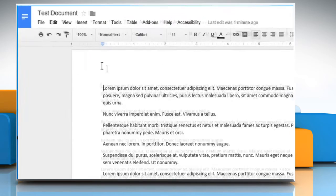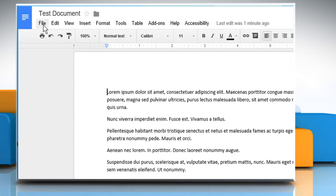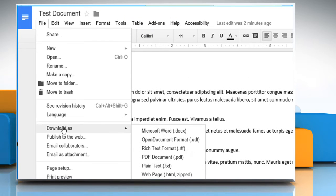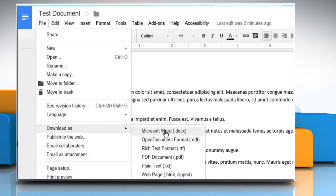When the document opens, click on File, go to Download as and then click on Microsoft Word .docx.